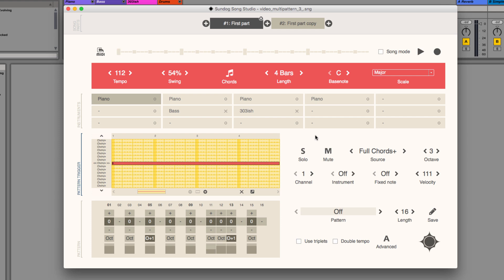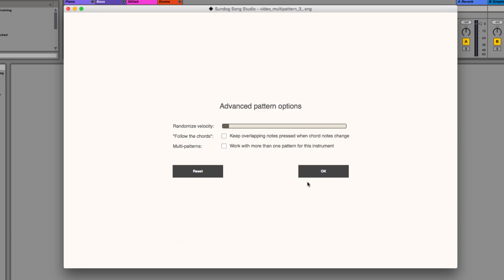Okay, that's quite nice, but it needs some variation. Basically I want to change the rhythm just a little bit in the end. Click on advanced and make a check at work with more than one pattern for this instrument.